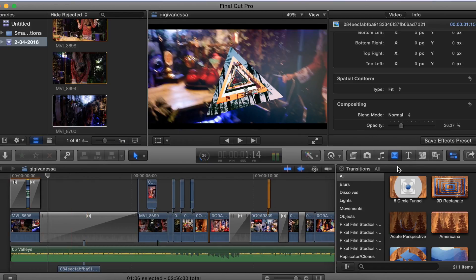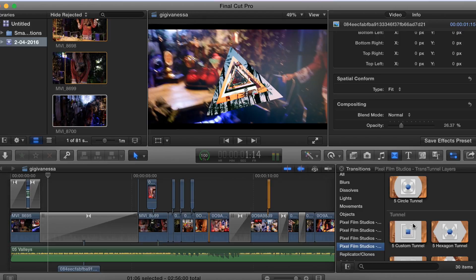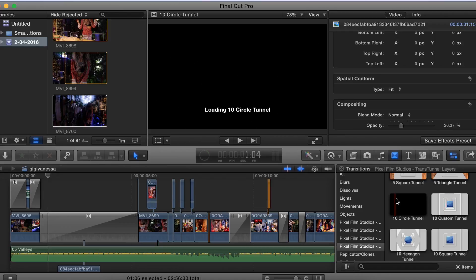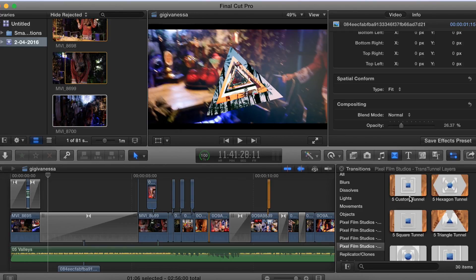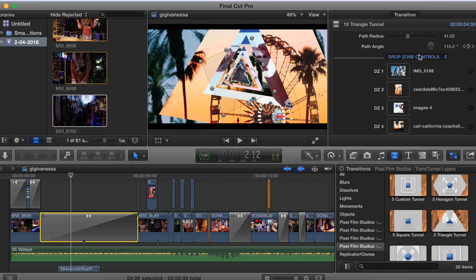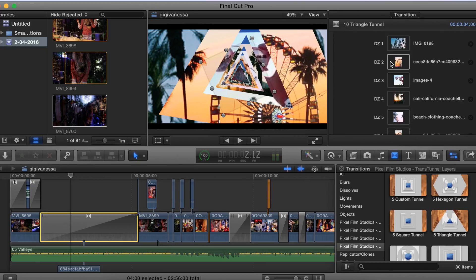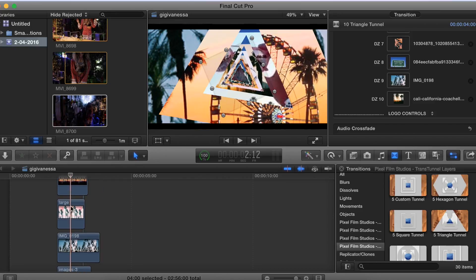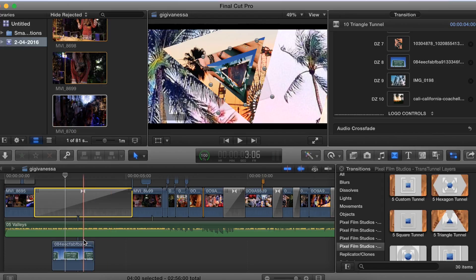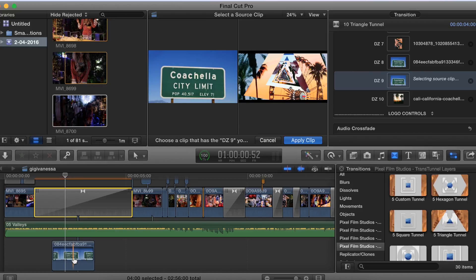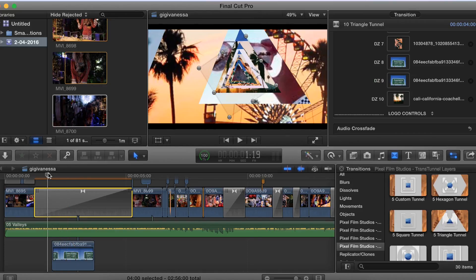I'm going to show you this transition — it's called Trans Tunnel. Basically you can choose your shape: square, triangle, hexagon. You choose how many photos you want to put in, like 10 or 5, then you drag it and put the photos in — photo 1, photo 2, photo 3 — I put 10 photos. The photos are hidden down underneath everything so you won't see them in the video. You can swap them out, like putting Coachella instead — apply clip and this is what it looks like.